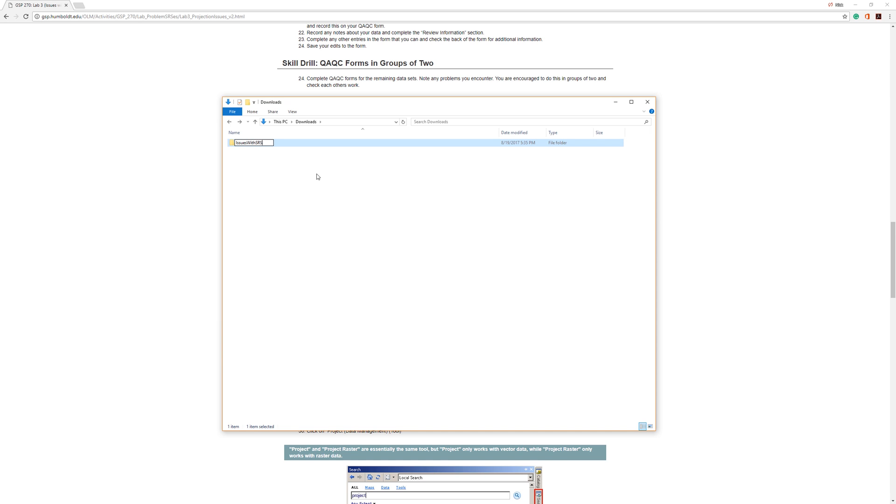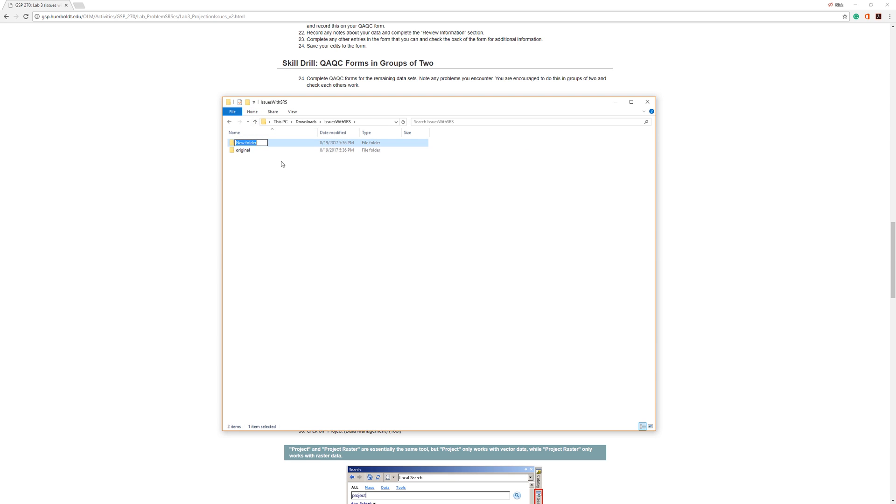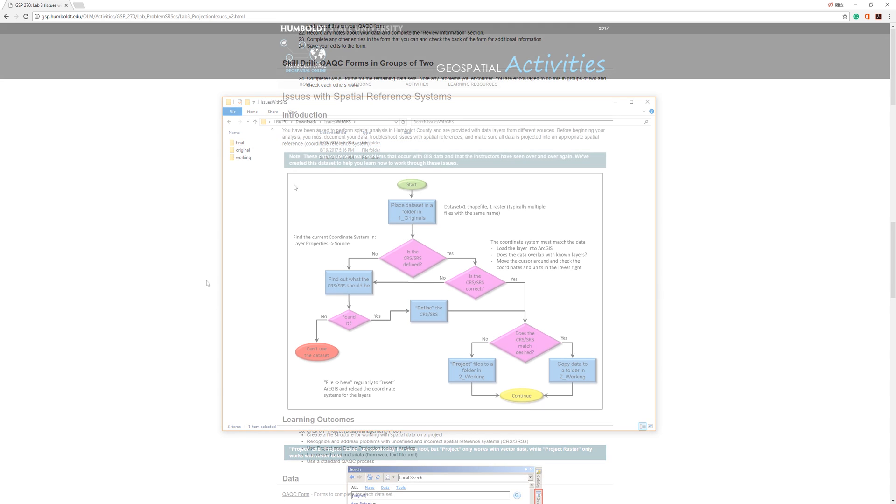I'll start by creating a top-level folder which should indicate the lab assignment. Within this folder, I will create three subfolders: original, working, and final.